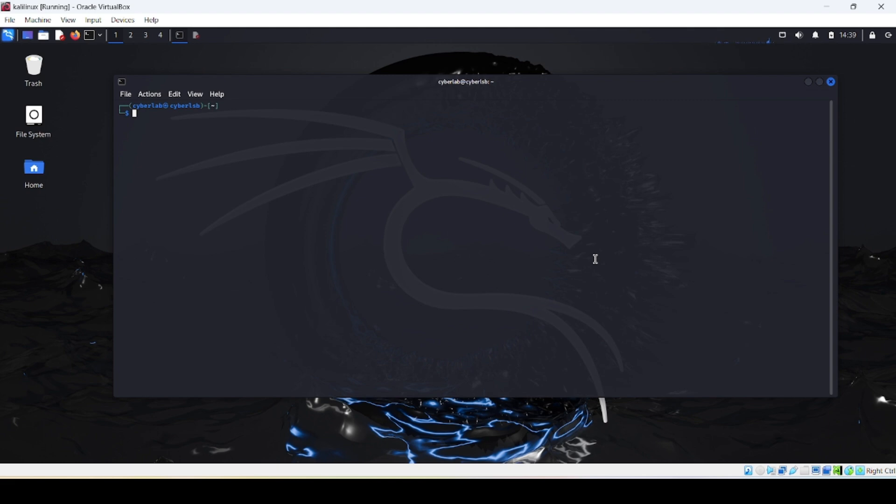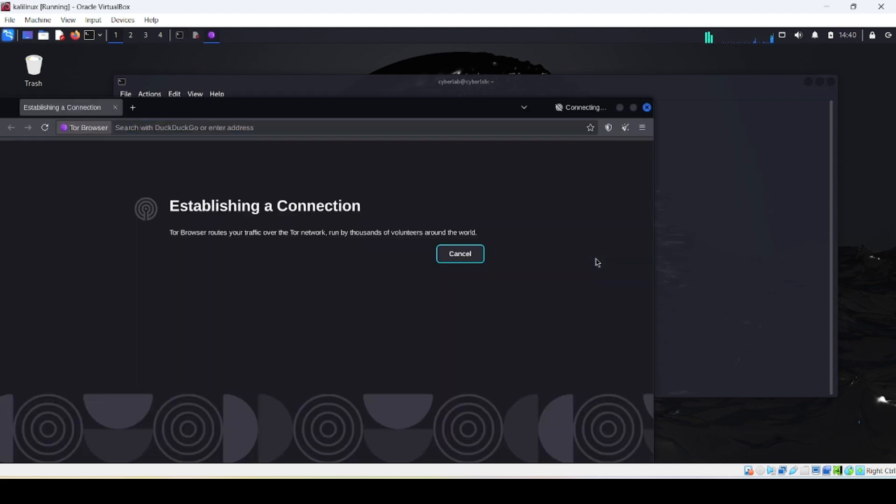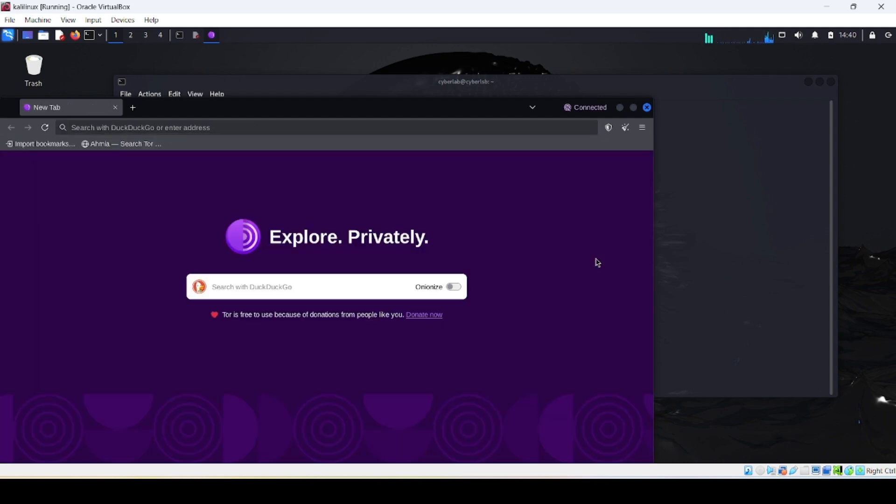And then type 'tor browser dash launcher'. If it's your first time it will download and install. If it's already installed it will go straight away.